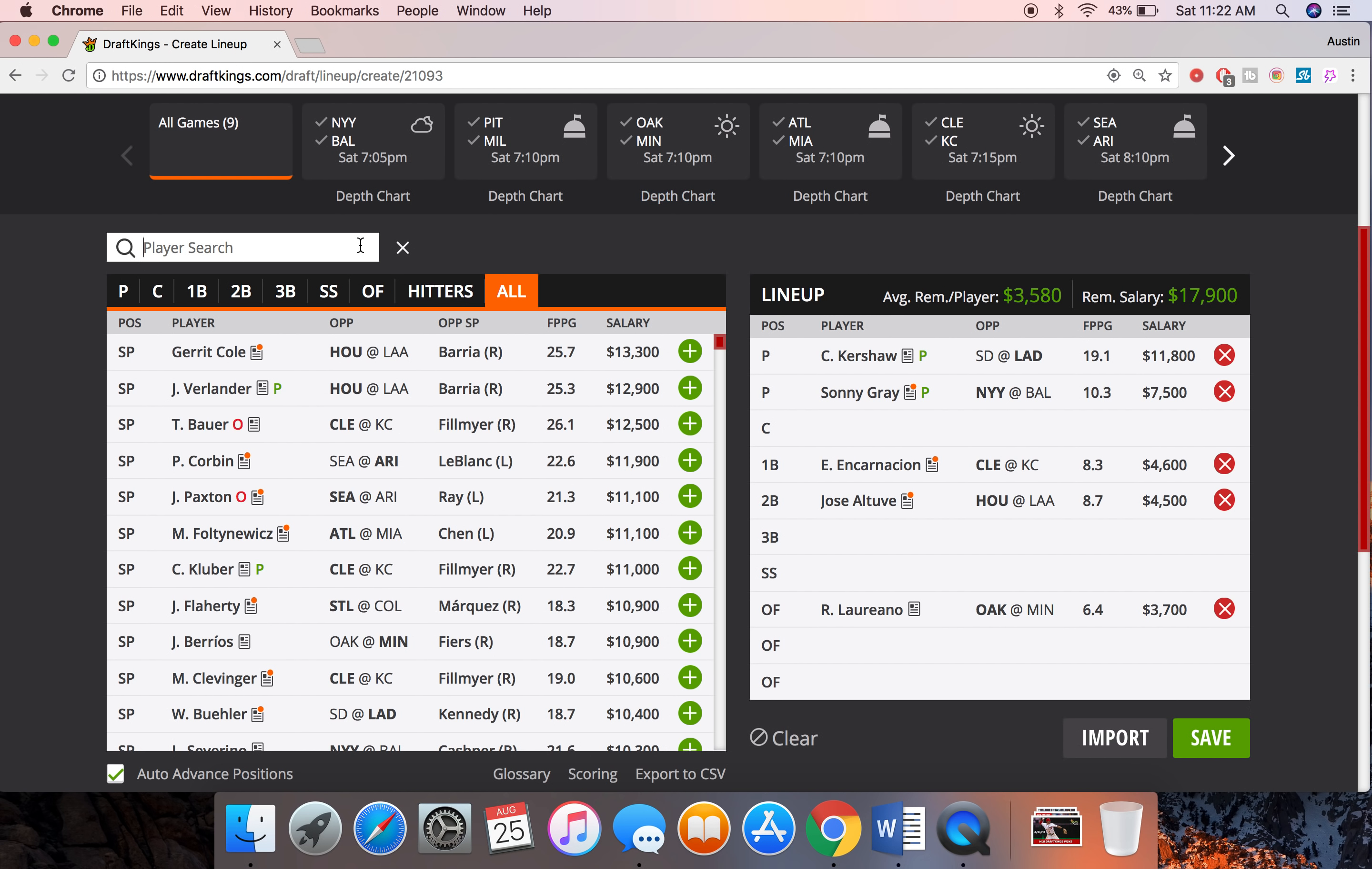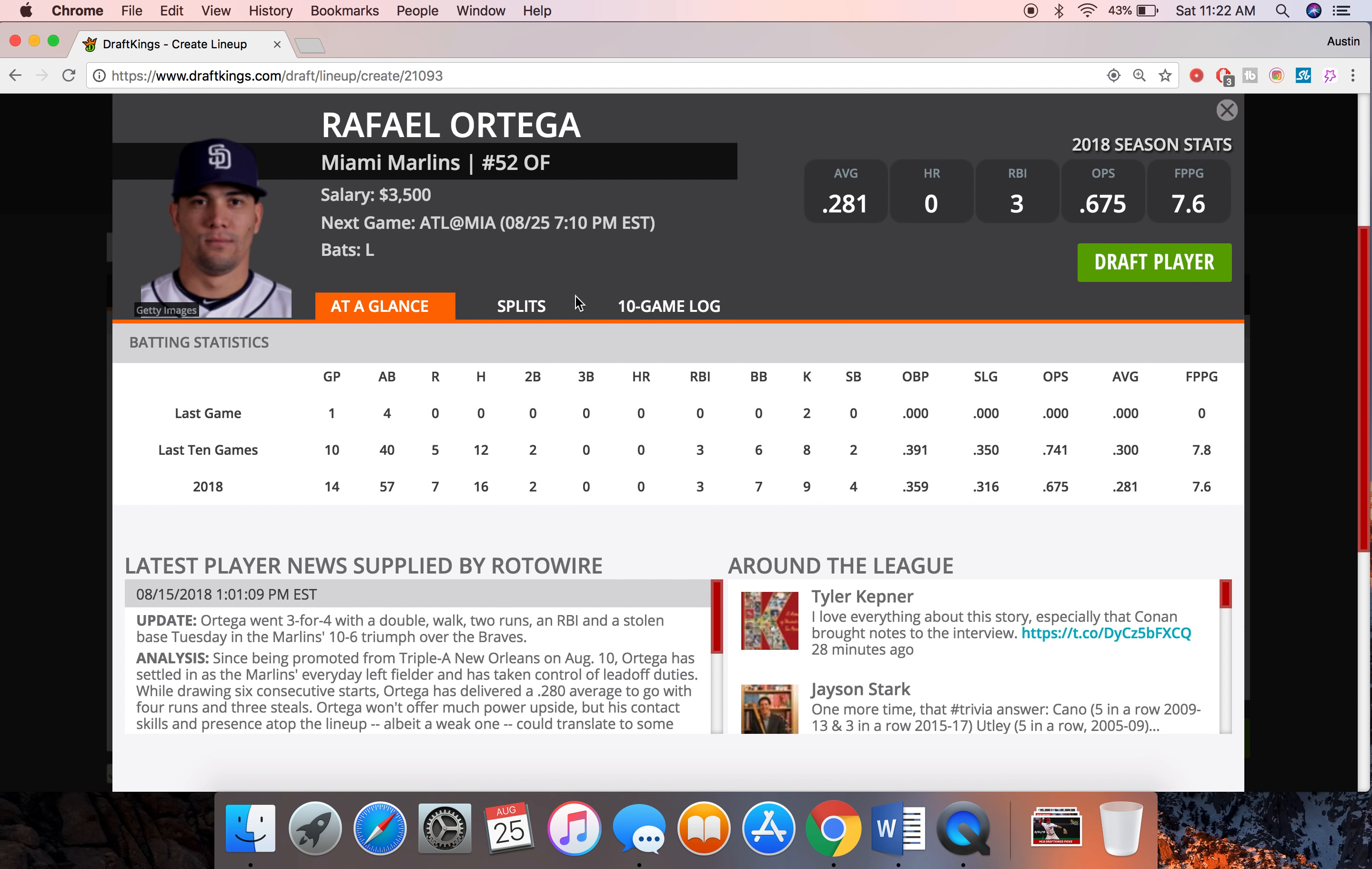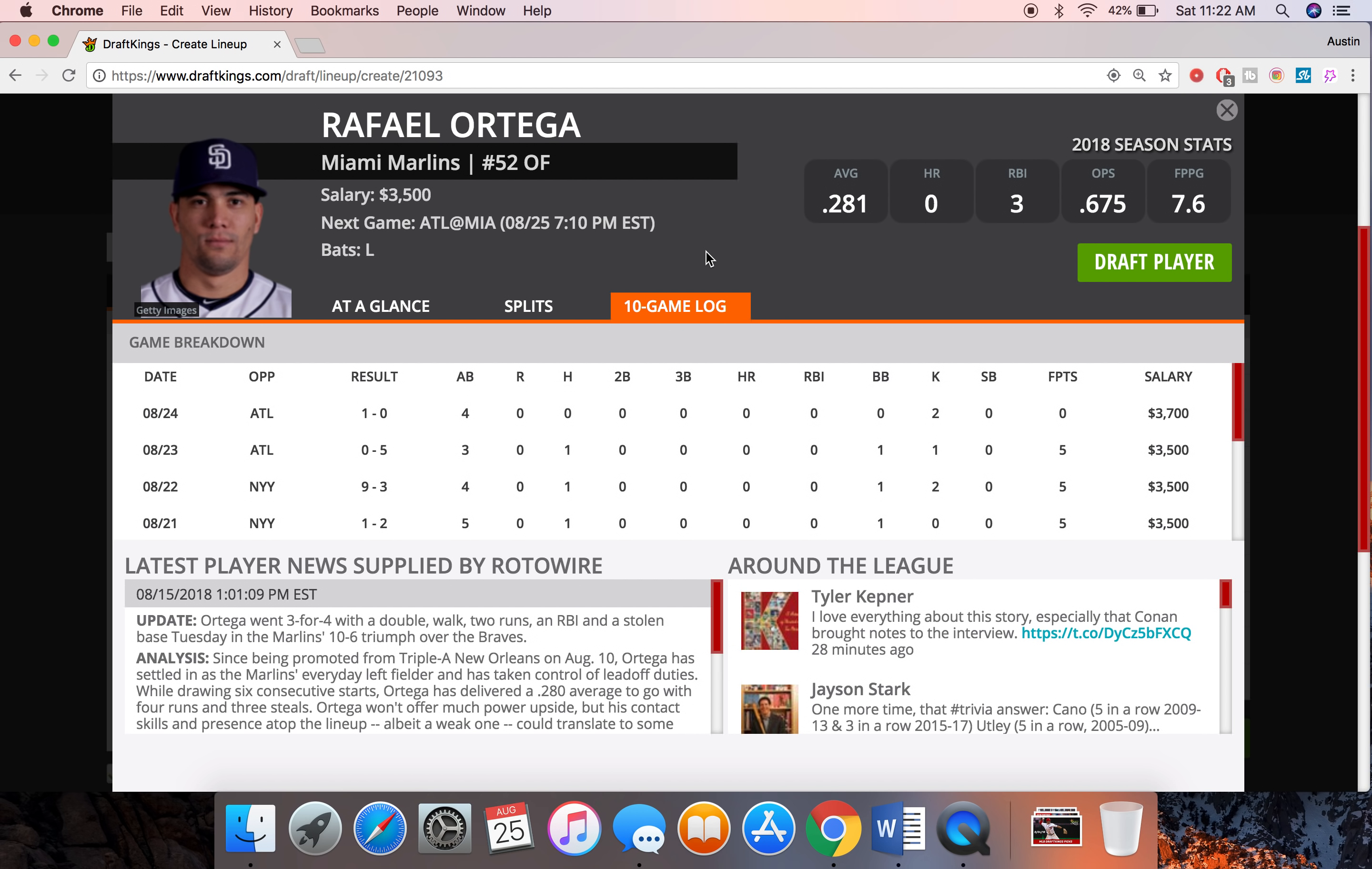For my final guy we're going to go with Ortega here at 3500 going against Anibal Sanchez. This play is really just for stolen base ability. Ortega has some solid speed, he has 4 stolen bases in 14 games. And he already has a stolen base against Sanchez. He went 2 for 4 with a double and a stolen base. So he can definitely get a hit off Sanchez and if he gets on first he's going to be stealing a base because Sanchez is one of the easiest guys in the league to steal on.